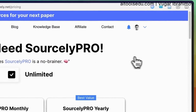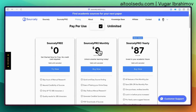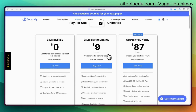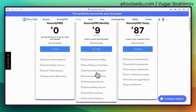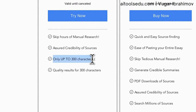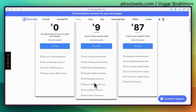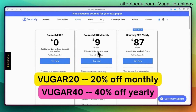That's basically Sourcely. For pricing, the monthly plan is $9 and there is an annual option. With the pro version you can do quick source finding, paste your entire essay (the free version is limited to 300 characters), and download PDFs. If you want to go monthly, use discount code 'vugar20' for 20% off; use 'vugar40' for 40% off the annual plan.